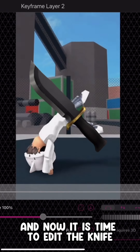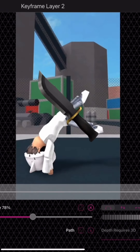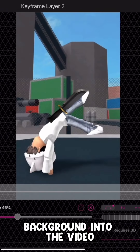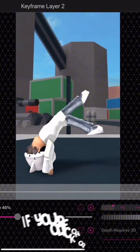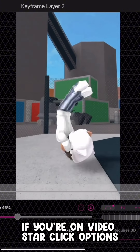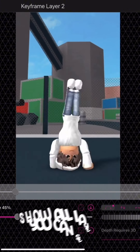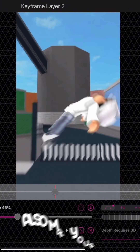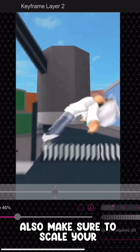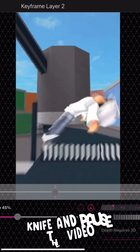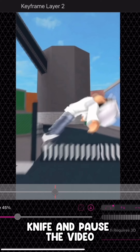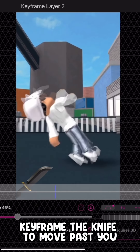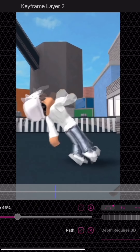Now it is time to edit the knife. Import the knife without the background into the video. If you're on VideoStar, click options, show all layers so you can see the clip also. Make sure to scale your knife and pause the video just as you are jumping, ready to keyframe the knife to move past you.